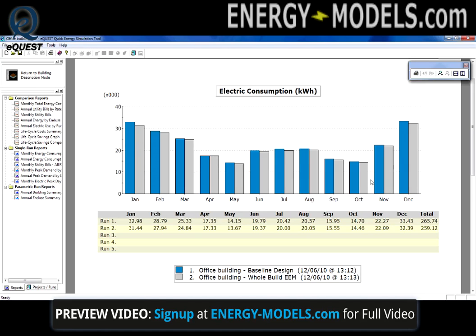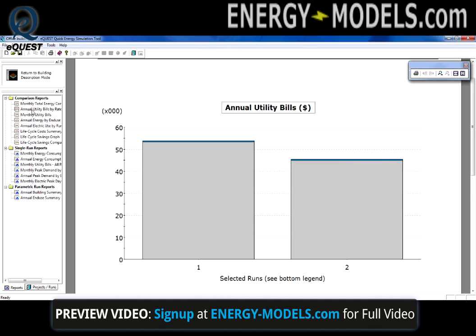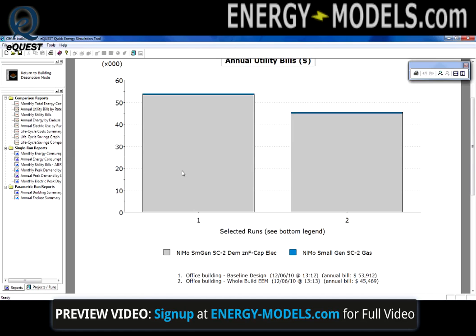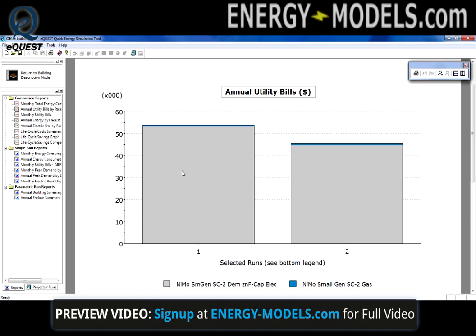Here we can look at the electric consumption in terms of kilowatt hours. The next report is simply the annual utility bills broken up by rate structure. Please note that the only form of gas consumed in this project is by the small amount of domestic hot water, therefore we see primarily electric costs.